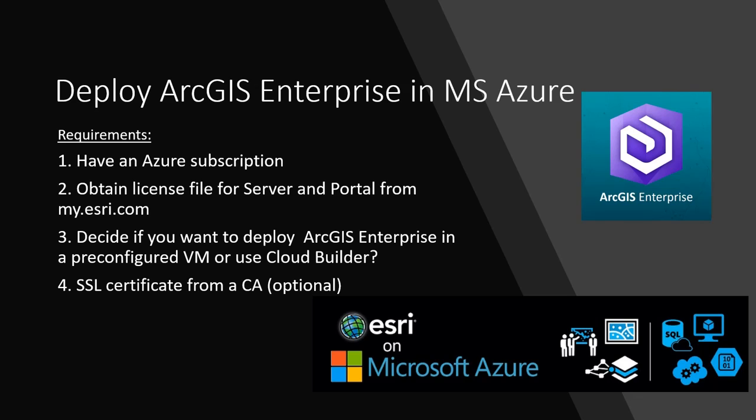When it comes to deploying ArcGIS Enterprise in Microsoft Azure, there are a few requirements you might want to check before proceeding forward. The foremost is to have an Azure subscription.